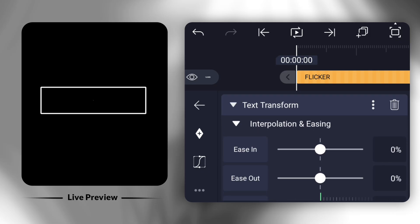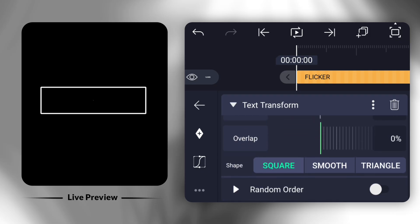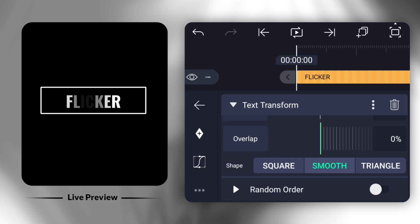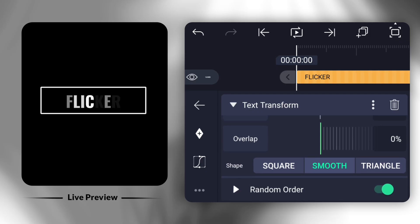Next, open Interpolation and Easing and change the shape to Smooth. After that, enable Random Order.